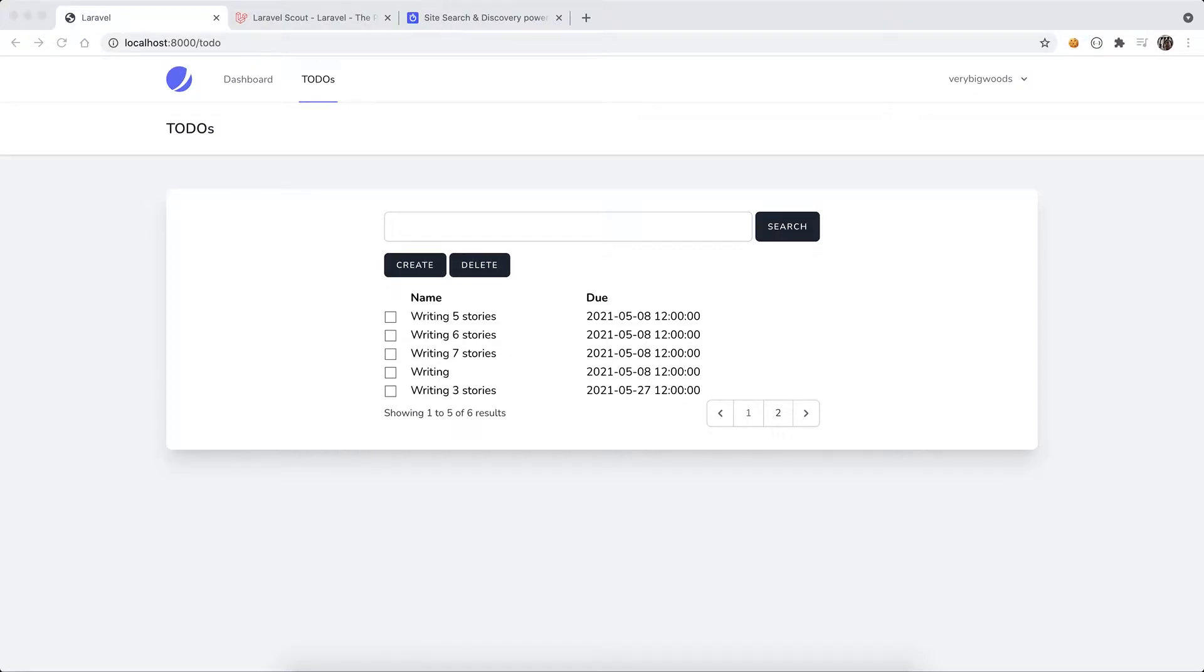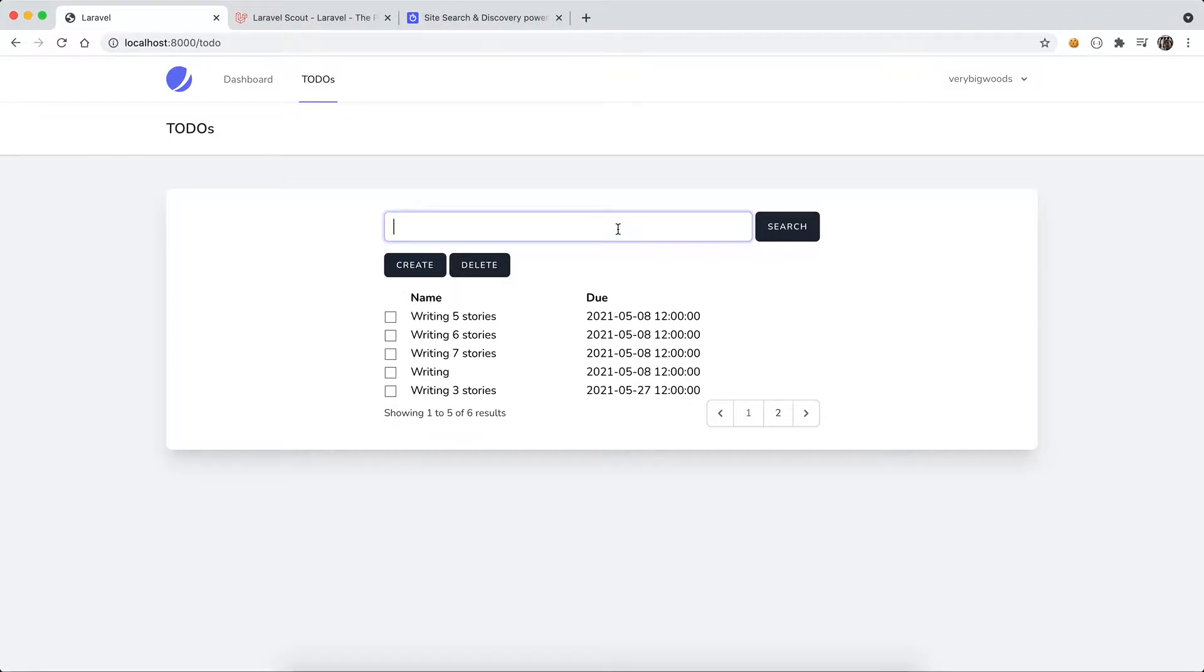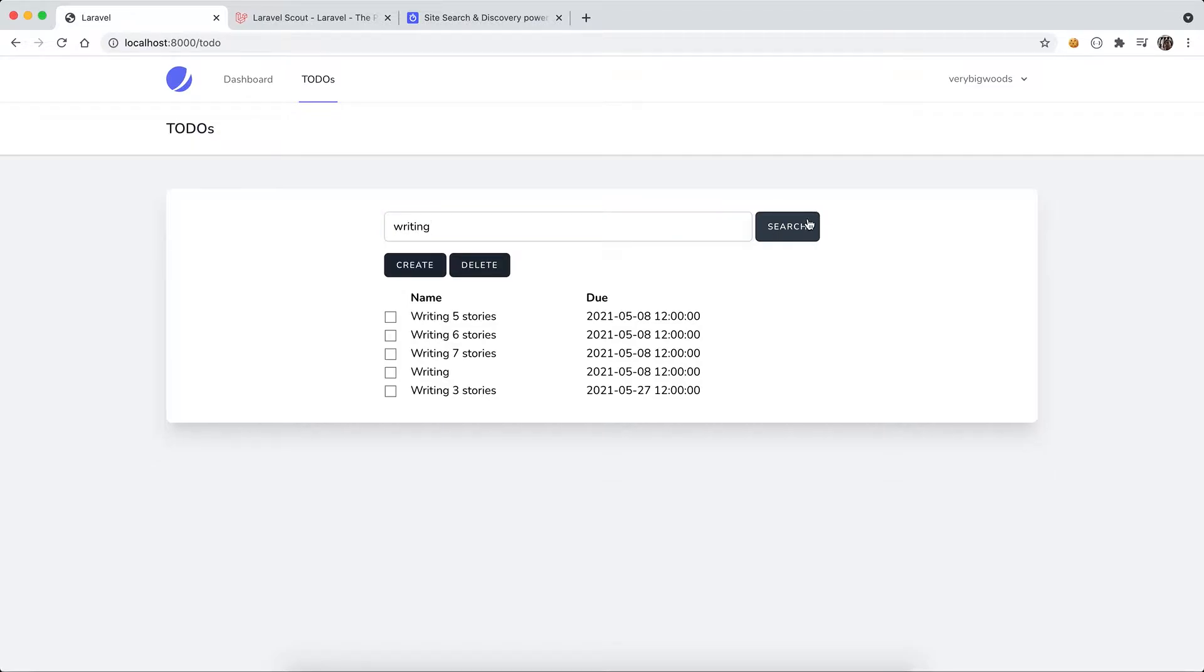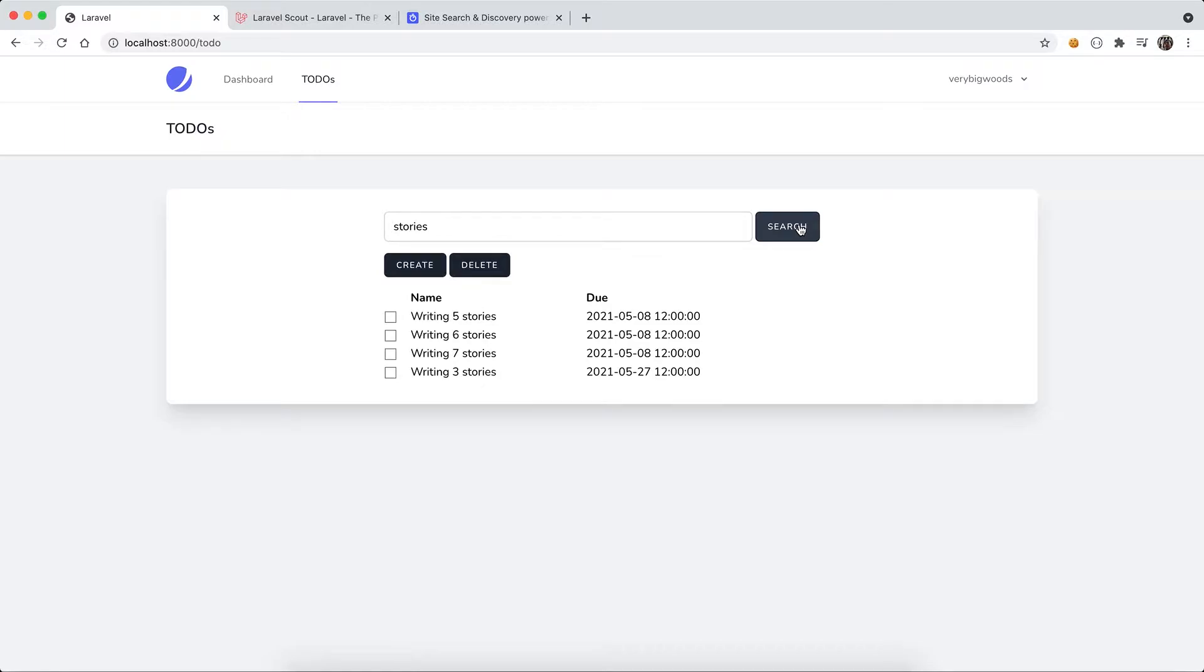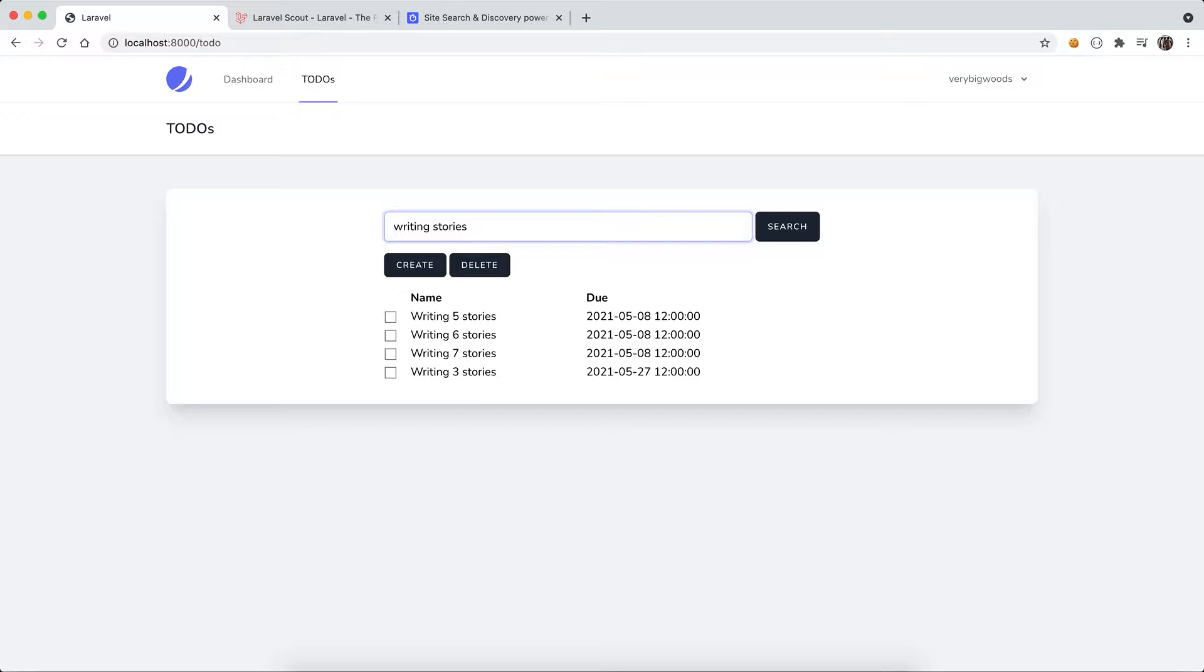Hello everyone. In my previous video I developed very simple search functionality in my tool management application. From the screen you can see that with that search box I can look for some items by keyword. For example, writing, you can see those items or stories. But what if I want to search something like writing stories? I don't care about the amount, I just care about some items with writing and stories.